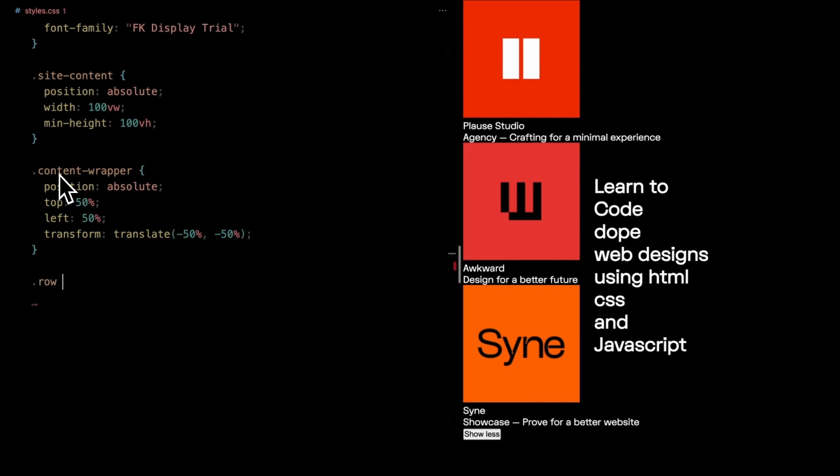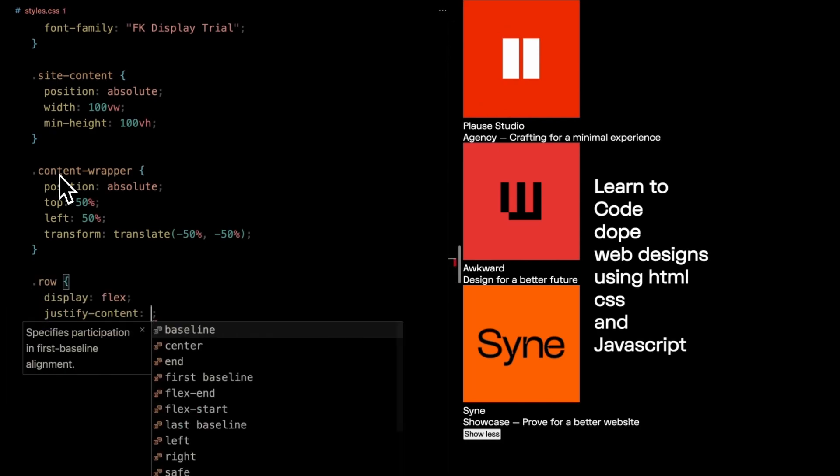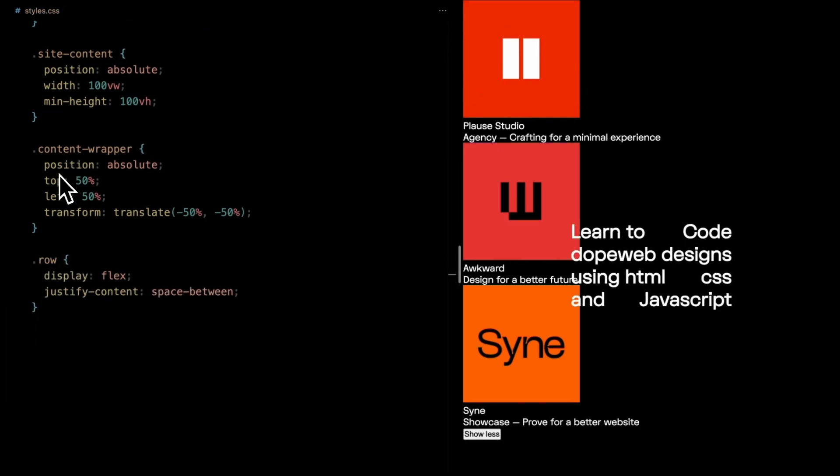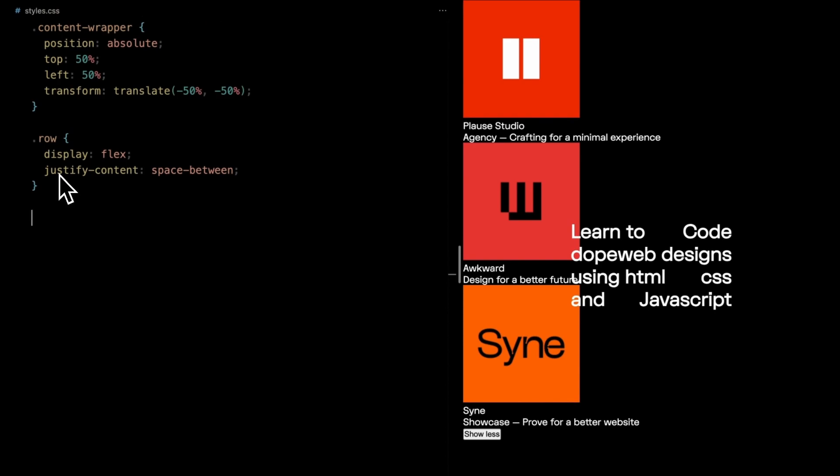Targeting row to house our flexible rows with space between each item. Flexbox at its best.